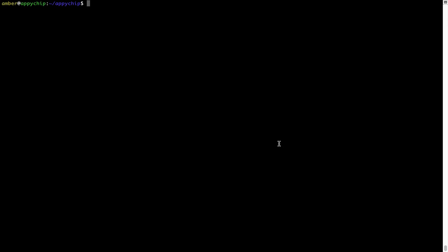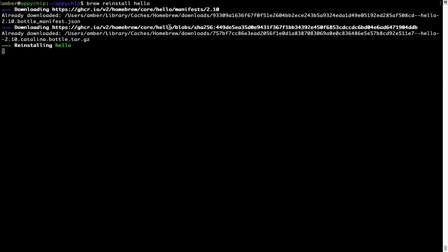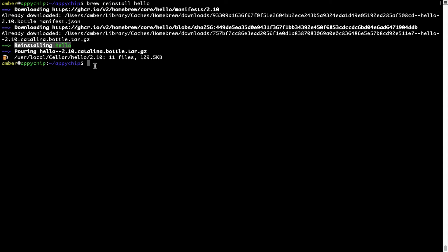If in future any app installed using brew stops working, then you can simply reinstall it using the command brew space re-install space the name of the program. For example, I'll try to reinstall this program called hello, which is already installed on my system. As you can see, it is downloading the program and it says reinstalling hello. And now hello is successfully installed.